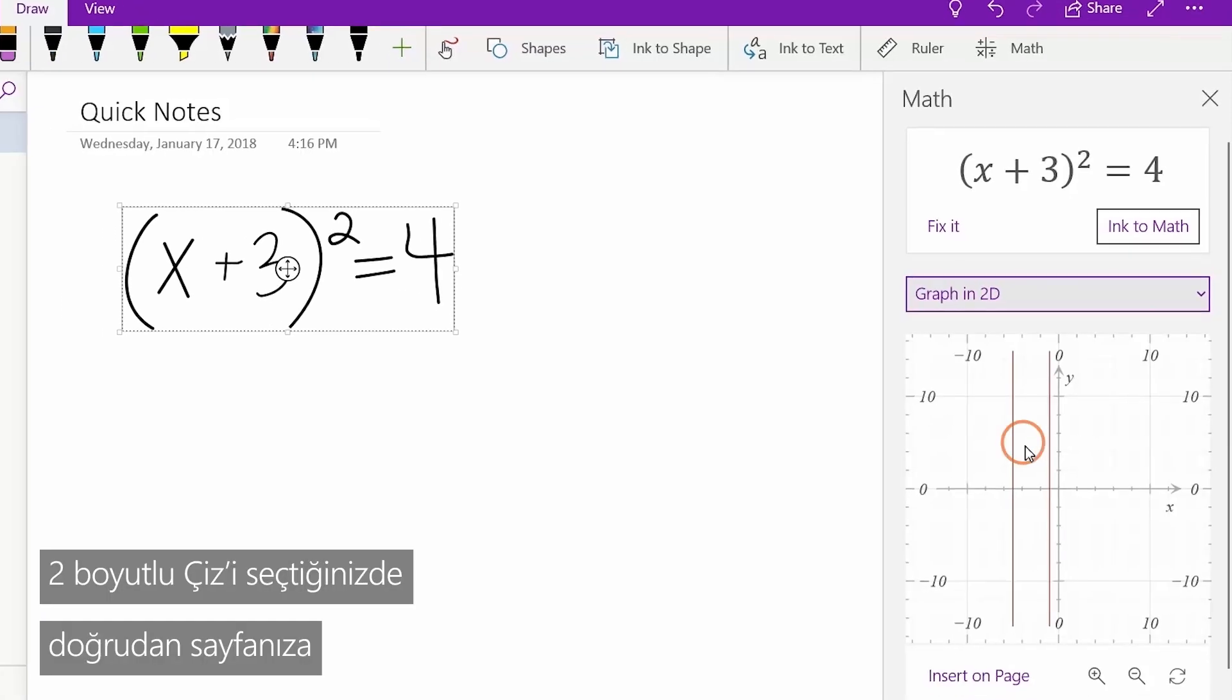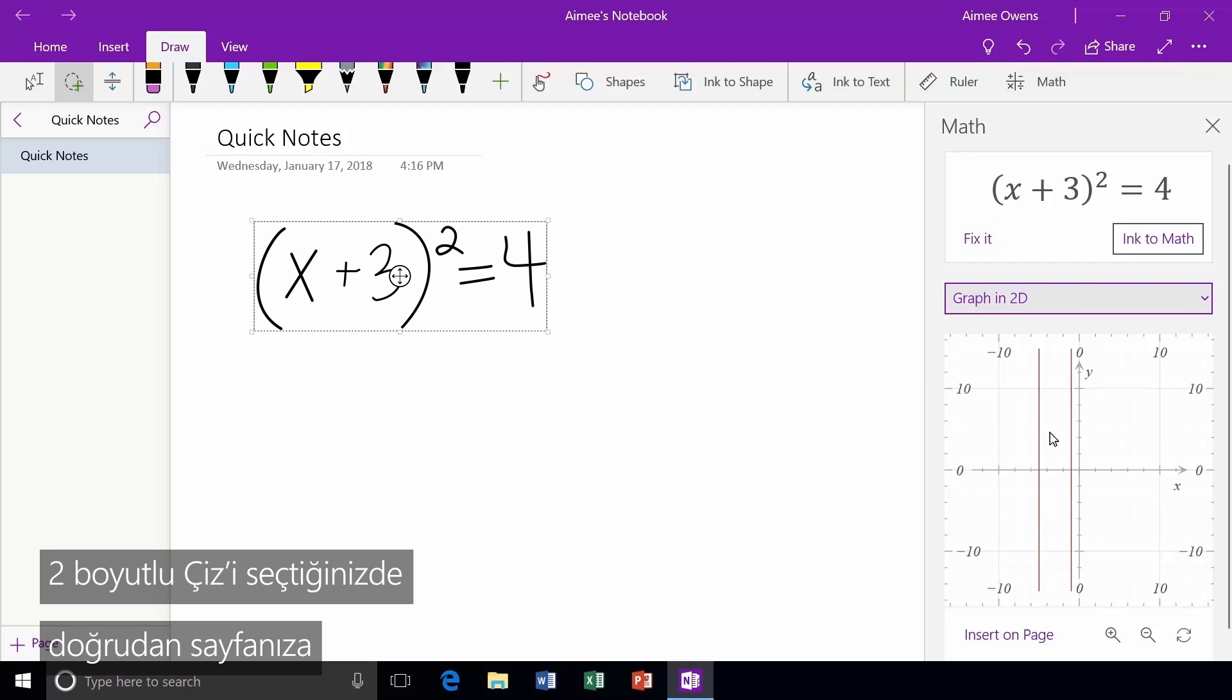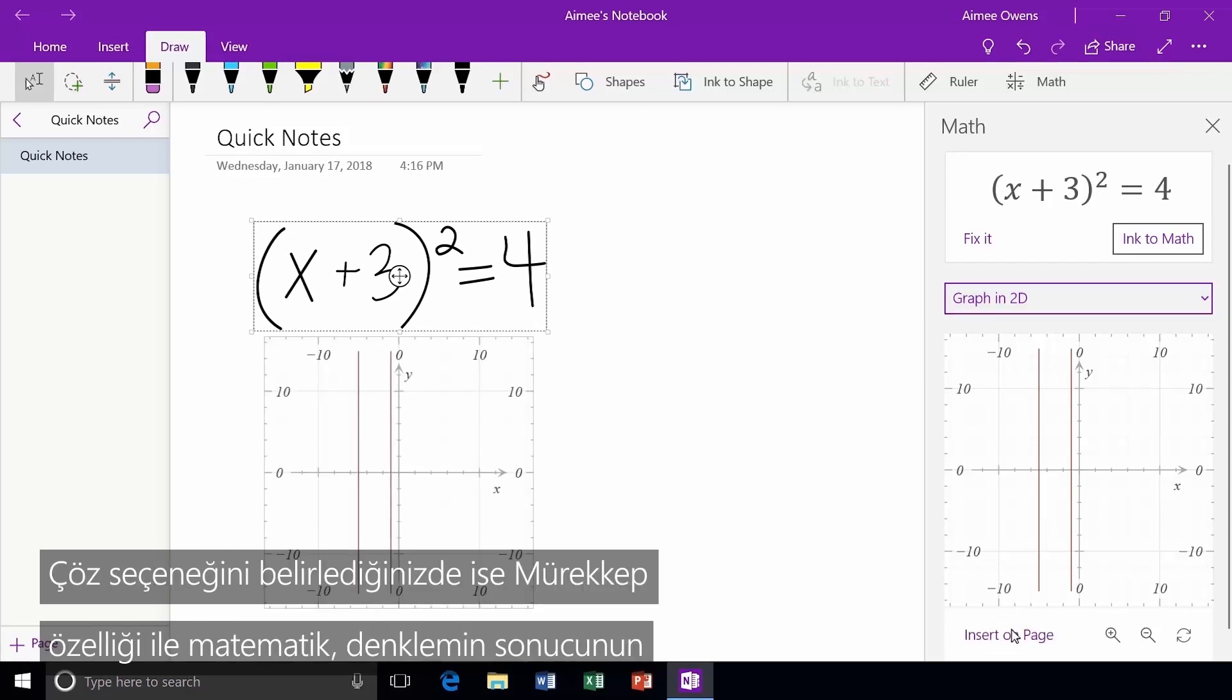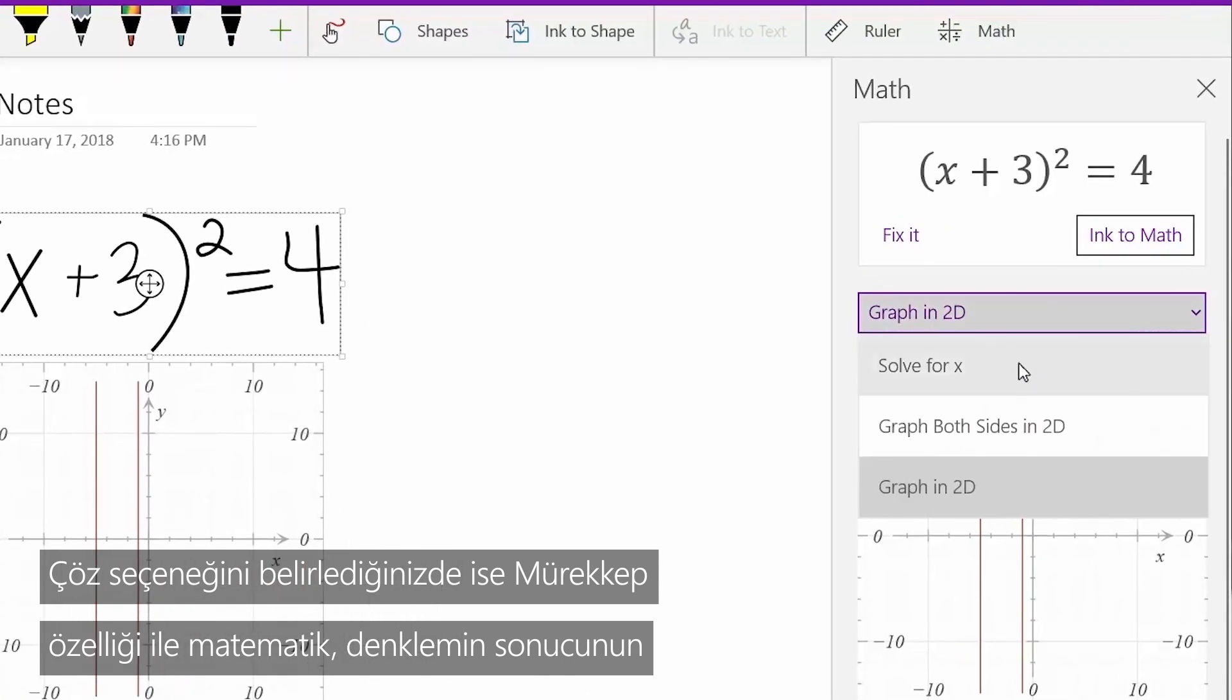Choosing Graph in 2D will create an interactive graph that can be inserted directly into your page. Or, select the Solve option.